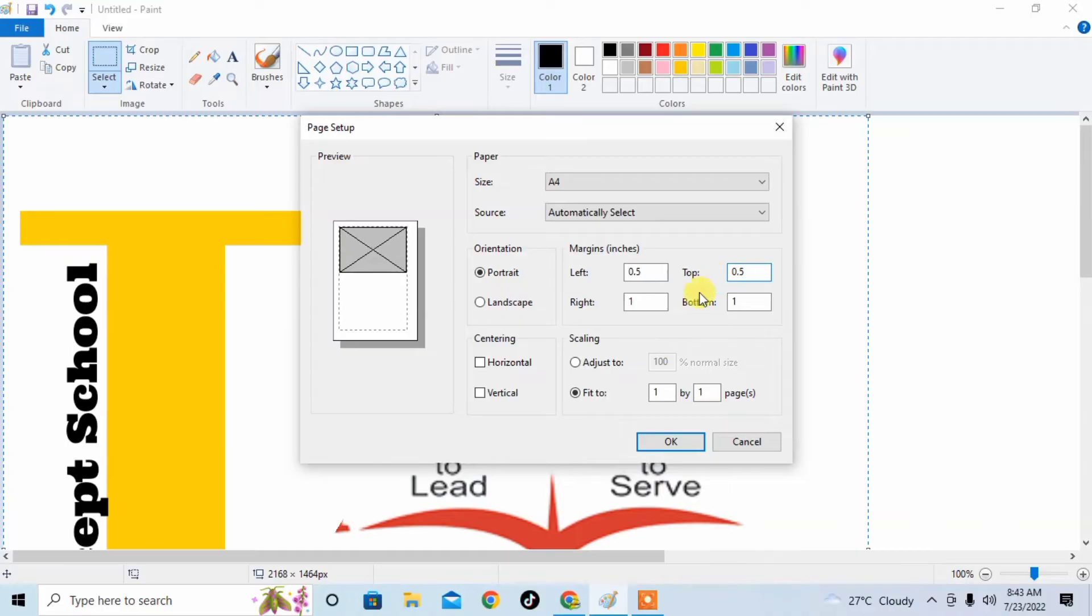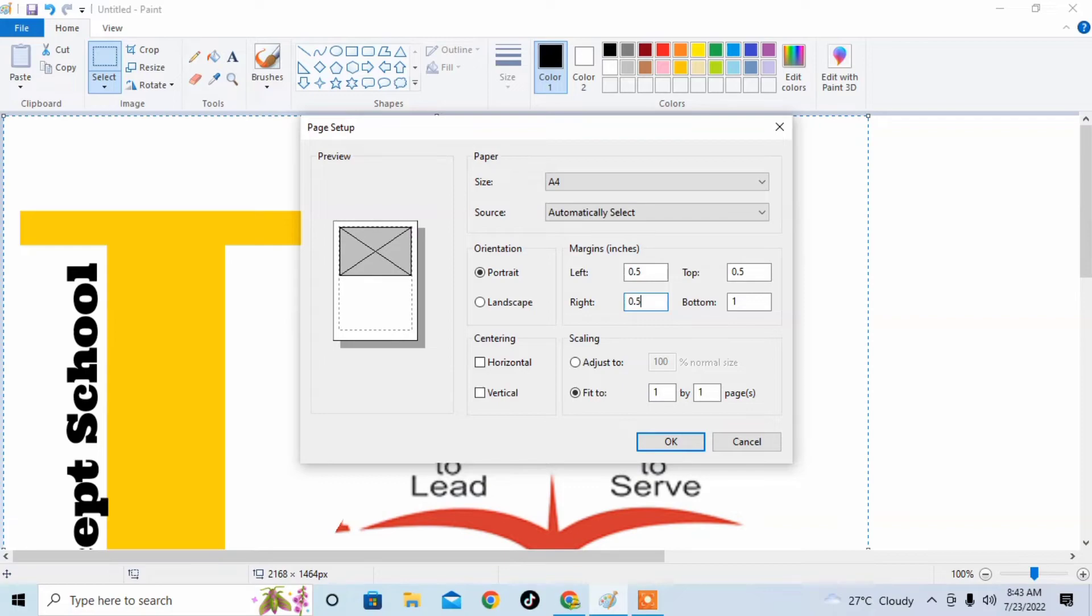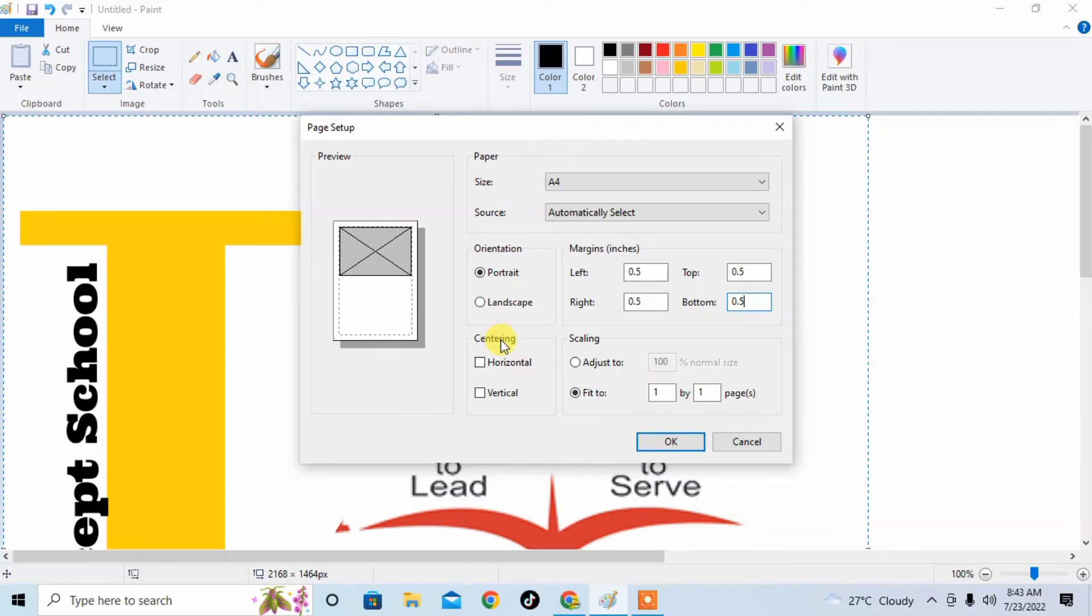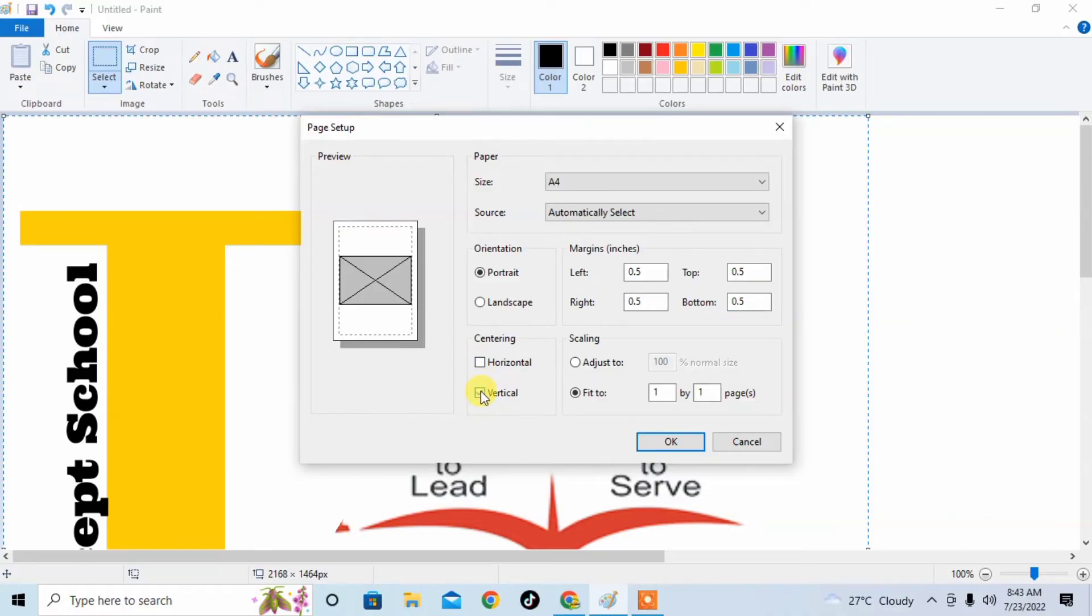And there is another option of centering. If you want horizontal, then click on horizontal. If you want vertical, then click on vertical.